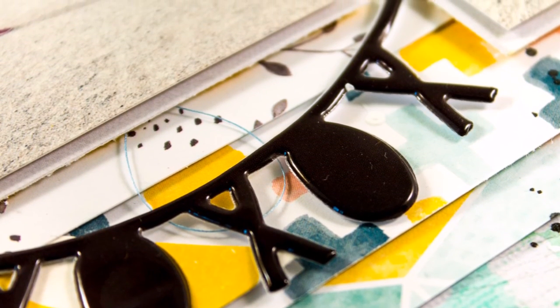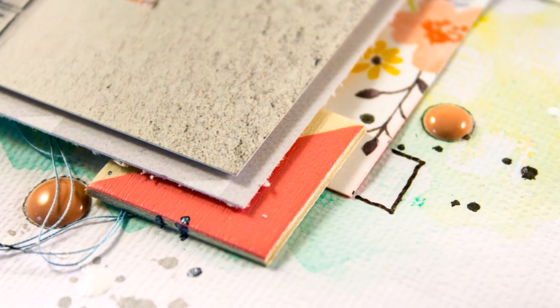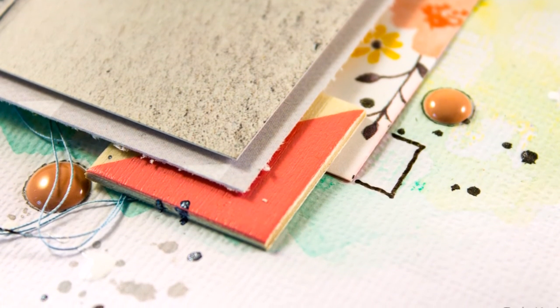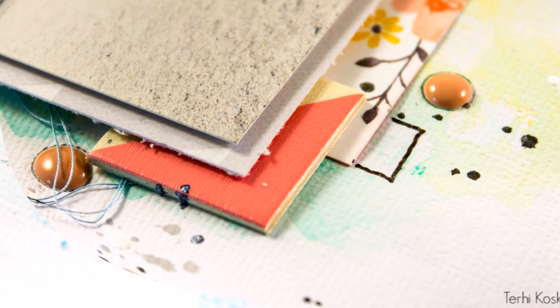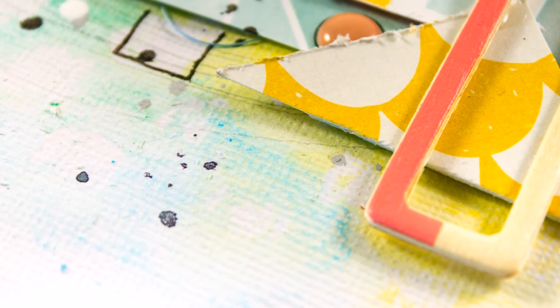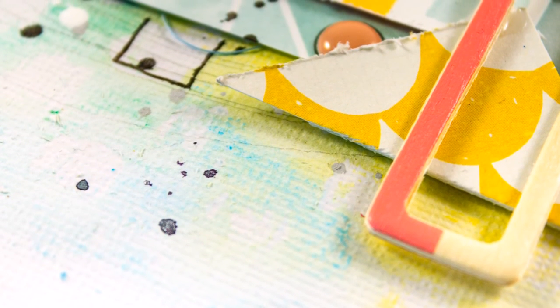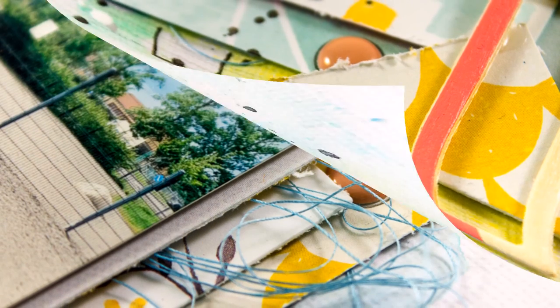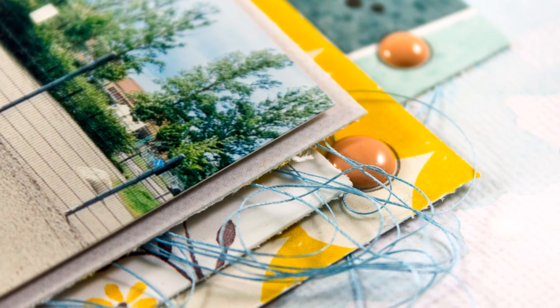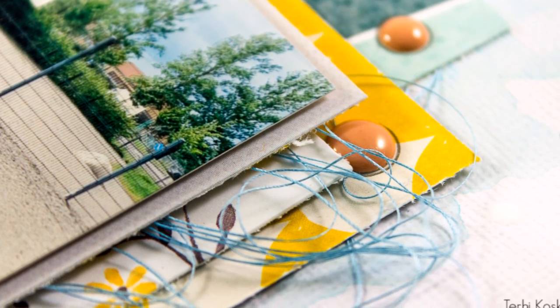And I really love the title because I'm not used to put title in any other way than straight to the page. So it's nice to have this kind of circle shape of title.